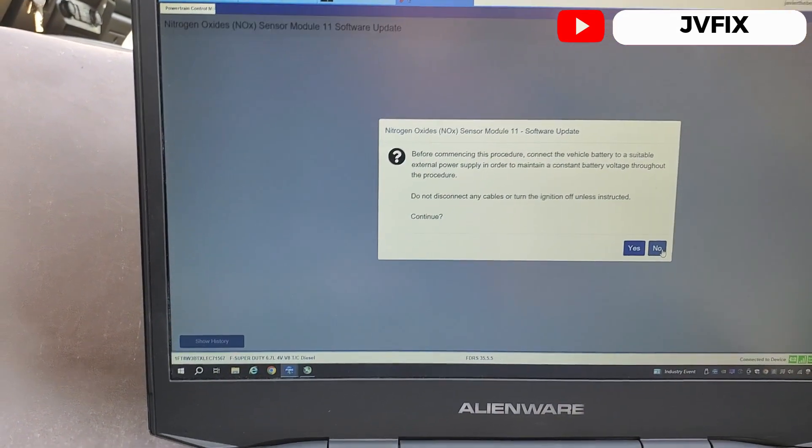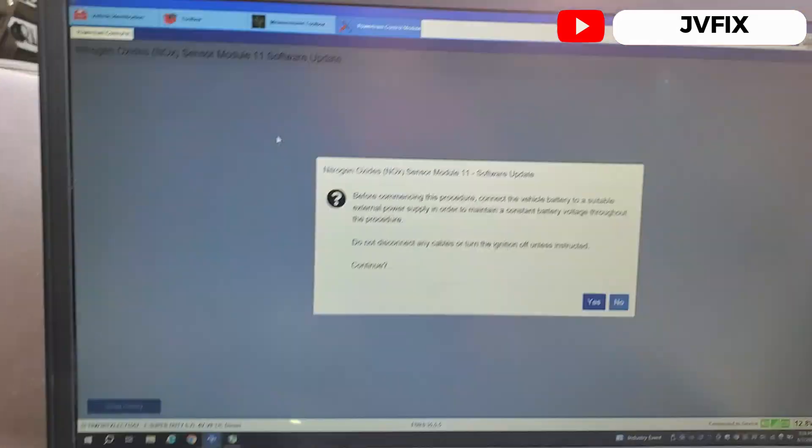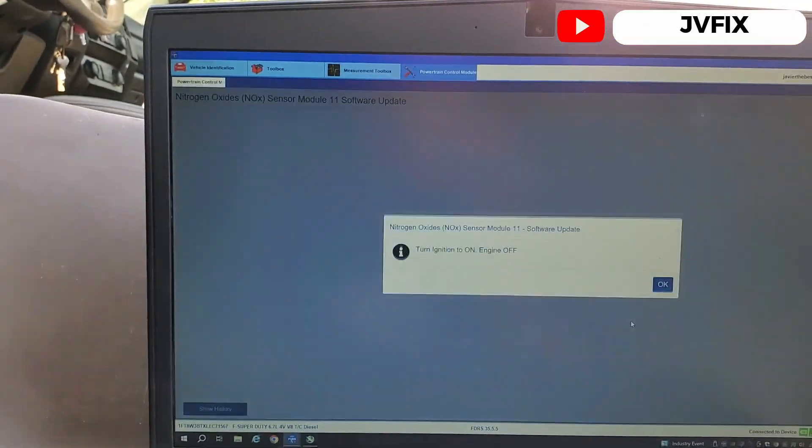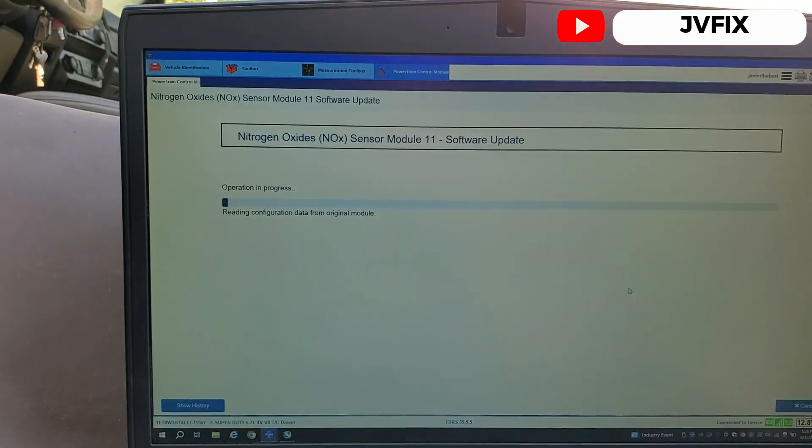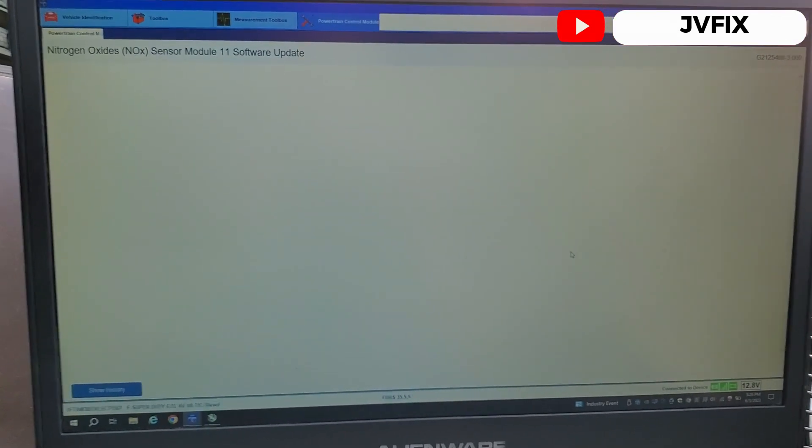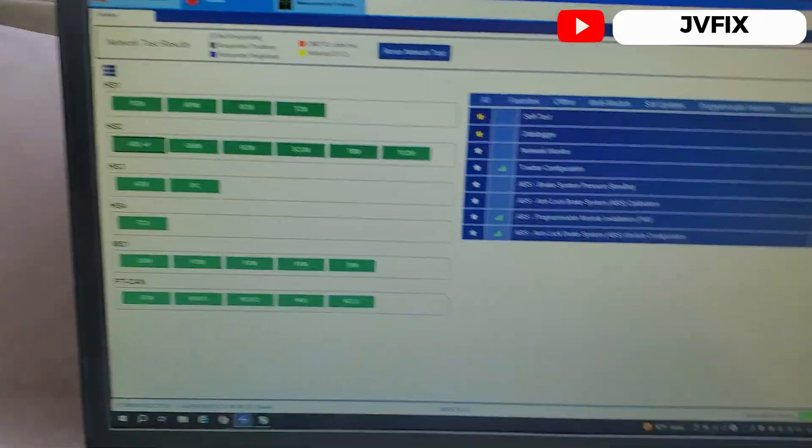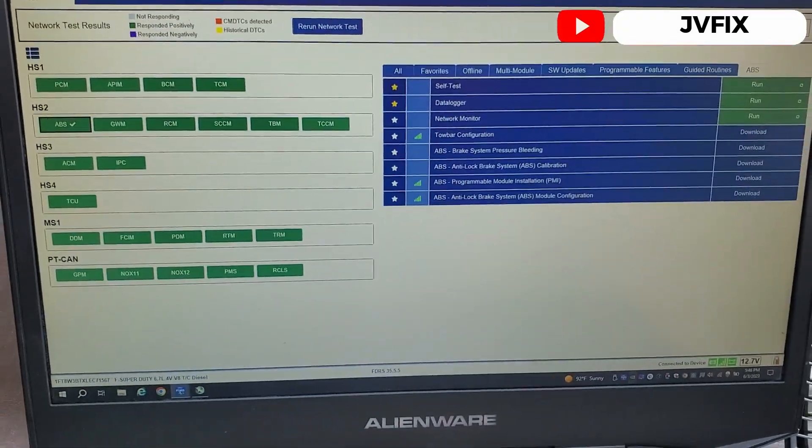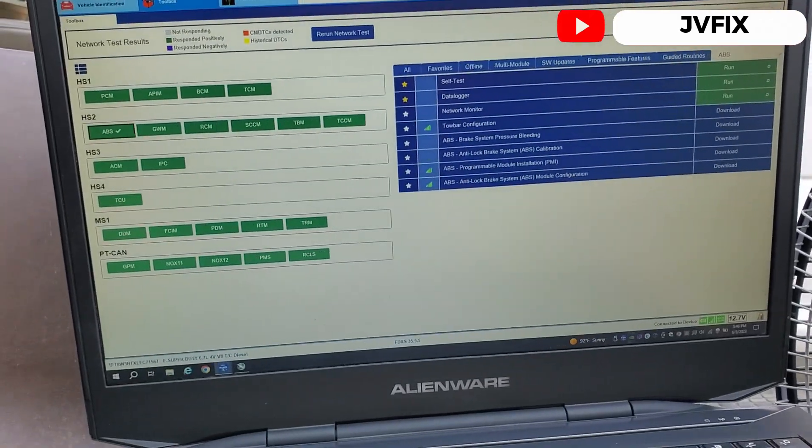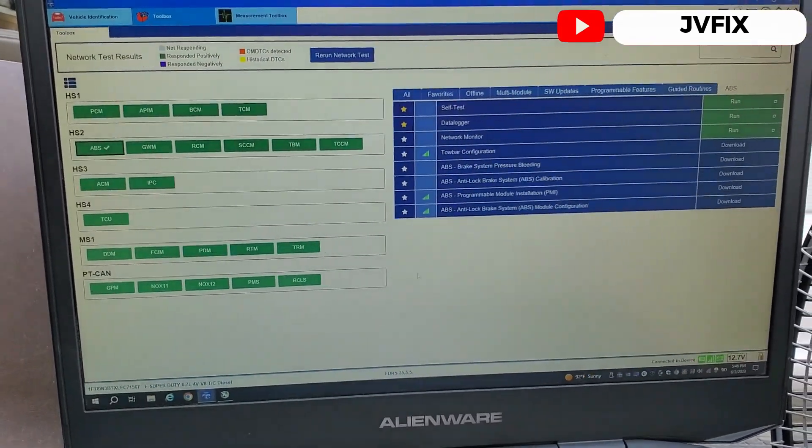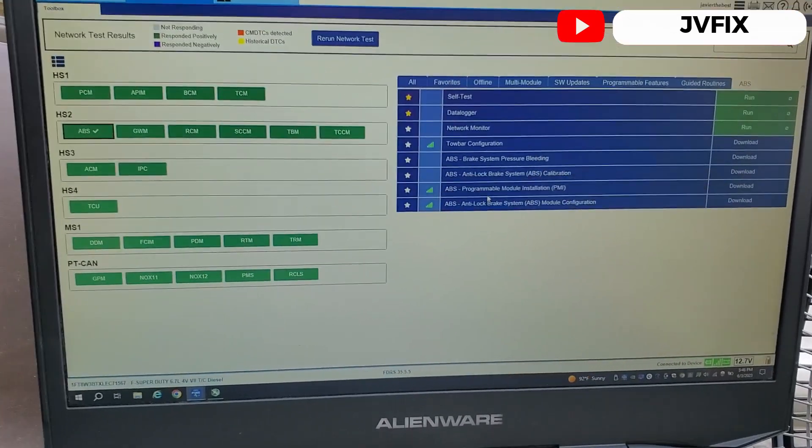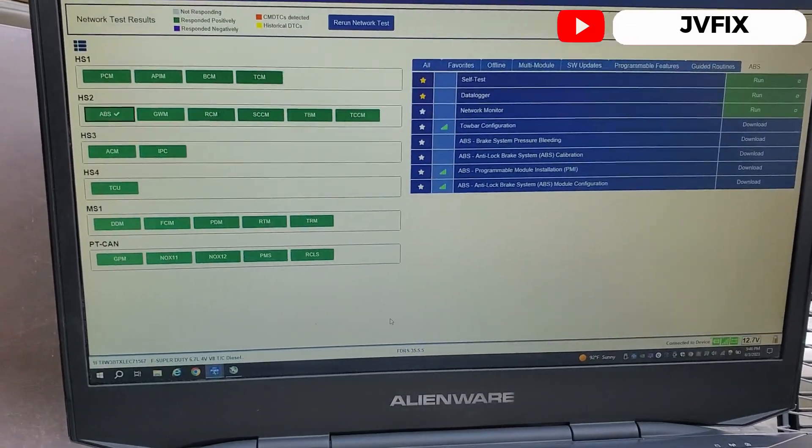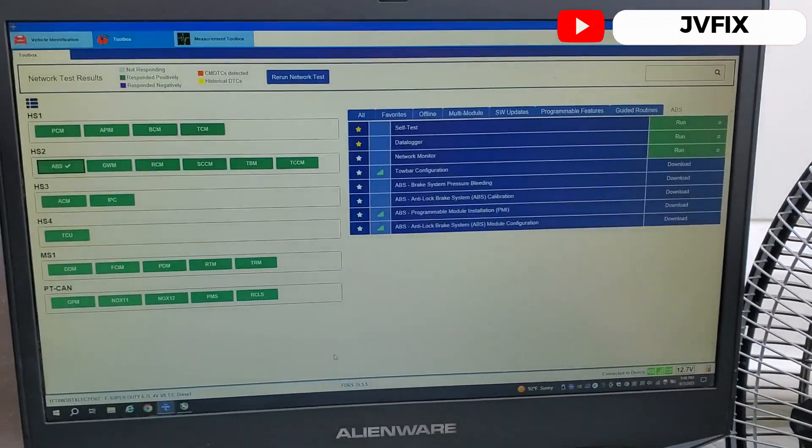Okay, so now it's going to do the same thing with the nitrogen oxide. So we're going to turn the switch on and wait more. So you can see all the modules are programmed, all the codes are clear and the job is done.